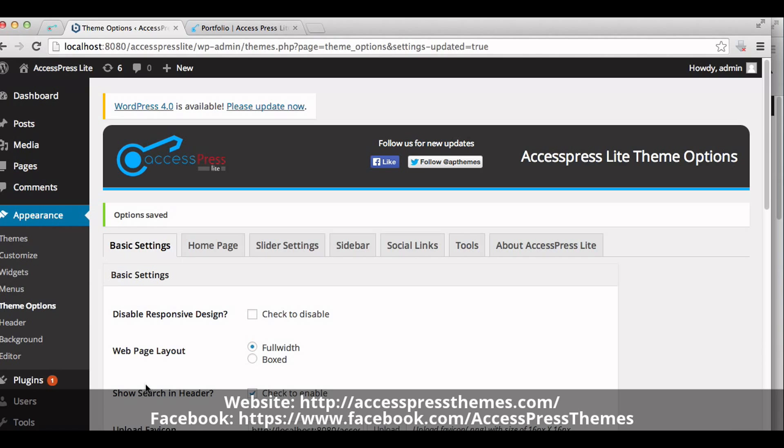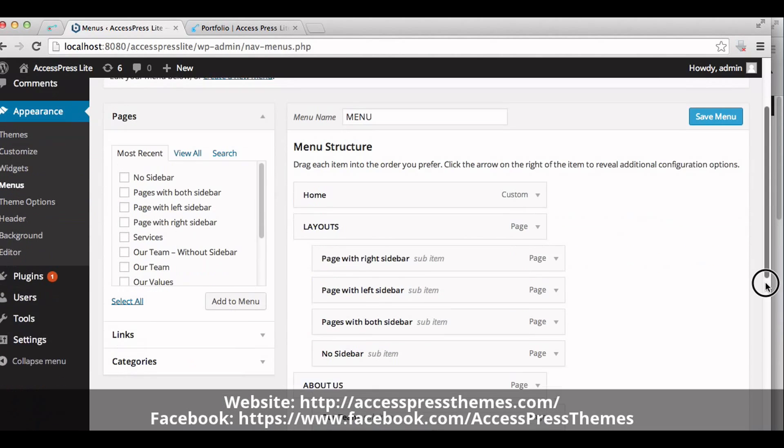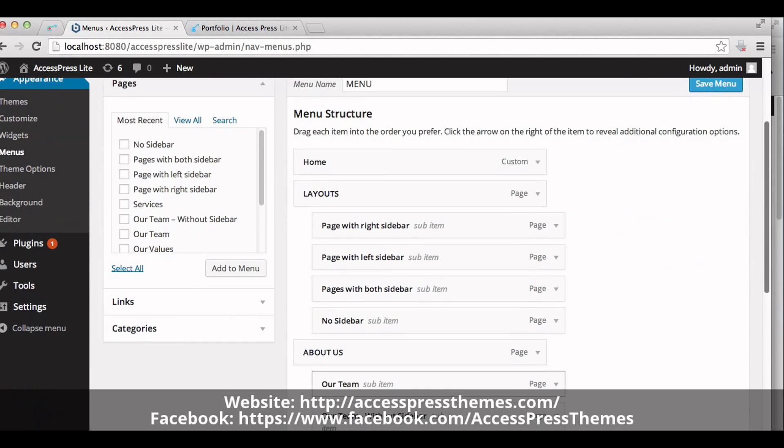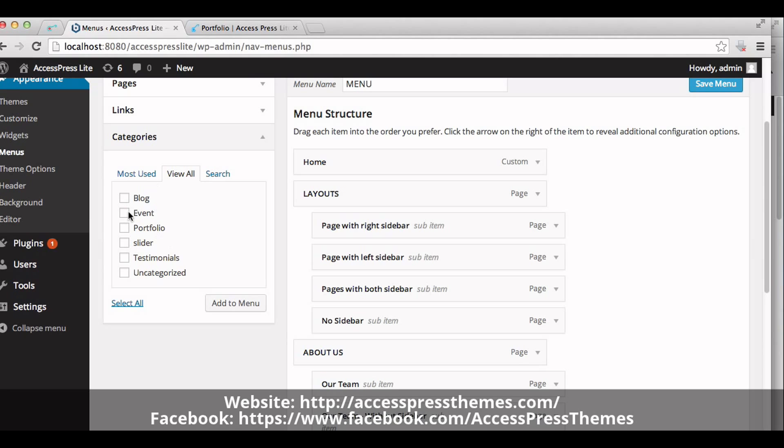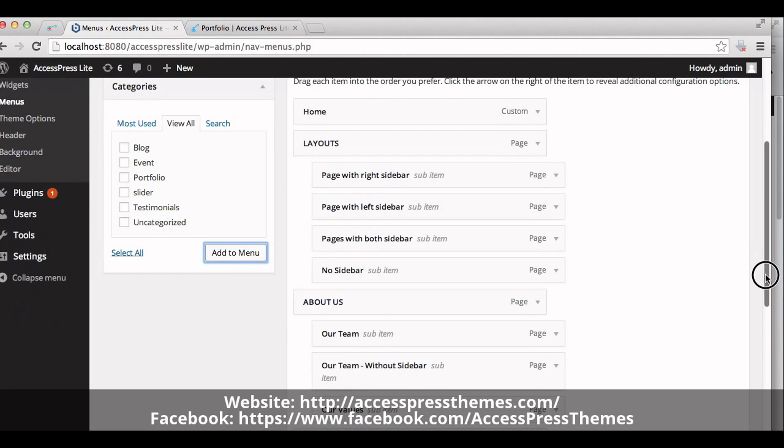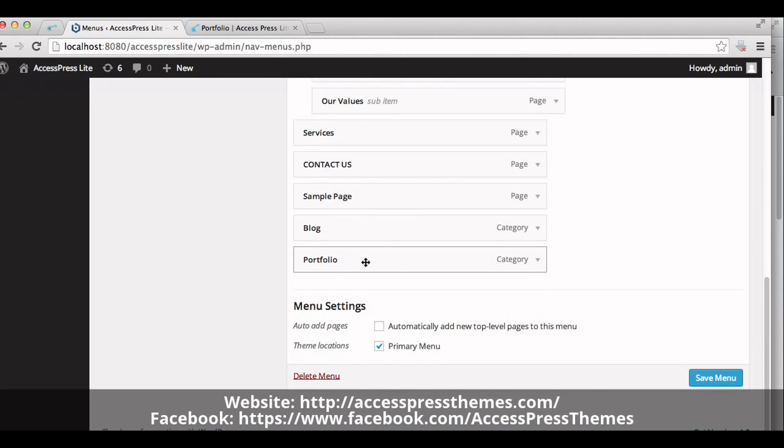Now go to Appearance section and click on menus. Now click on categories. You can see all of the categories over here. Click on portfolio and click on add to menu. Your portfolio category is added to the menu. Now save the menu.